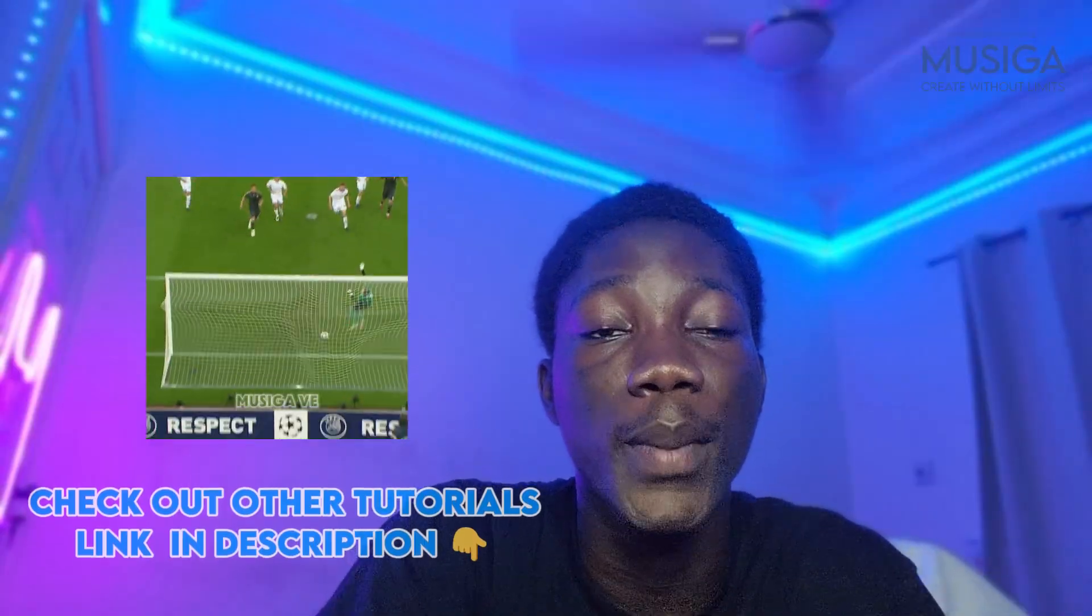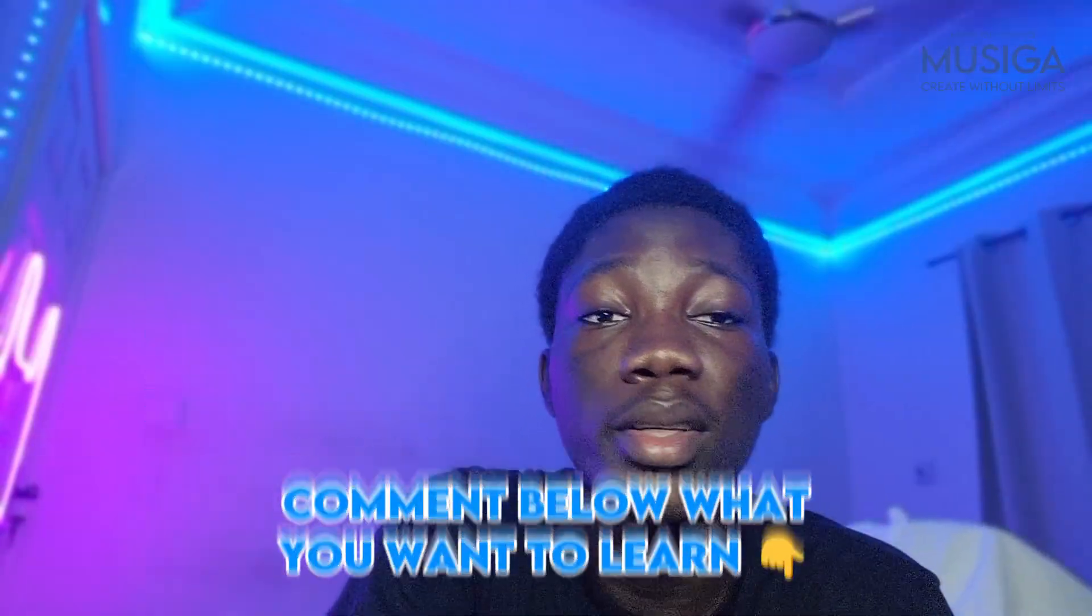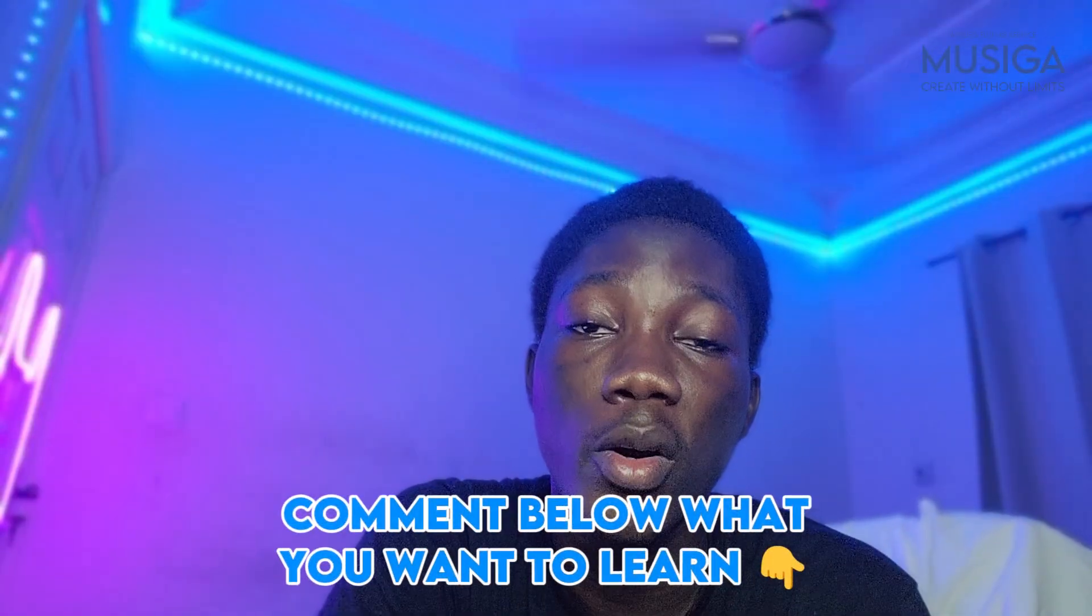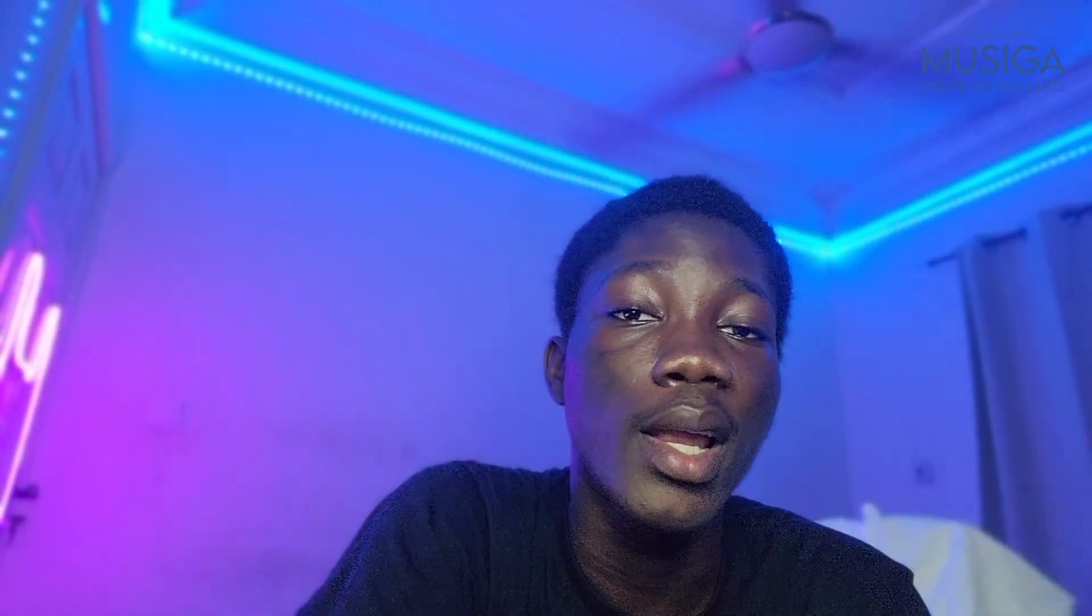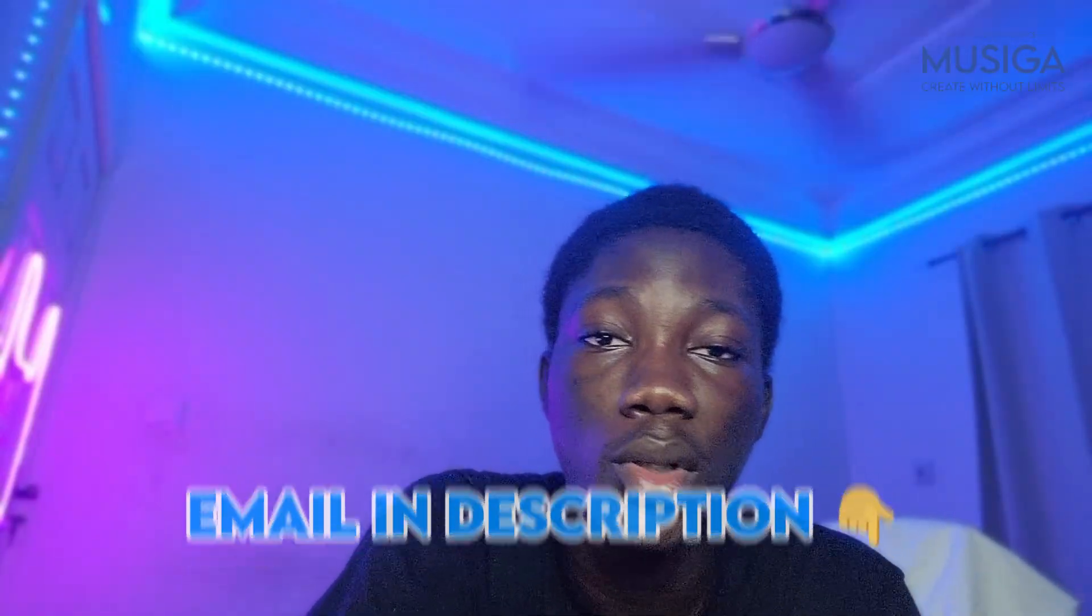If you have any edits you want to learn or anything you want, a tutorial on using CapCut or maybe AI, or any other, let me know in the comment section and I'll tag you when I make the video.